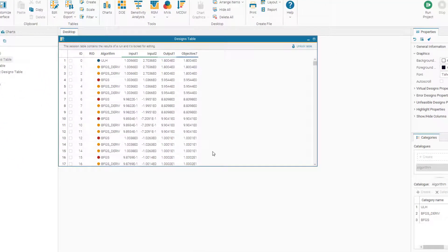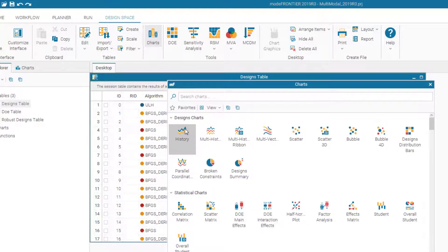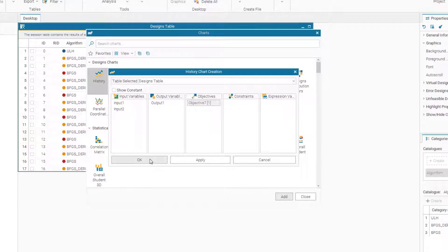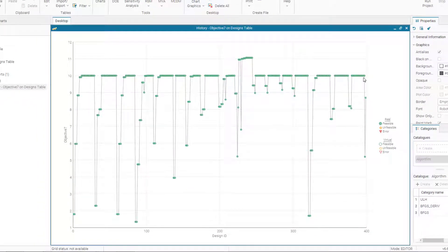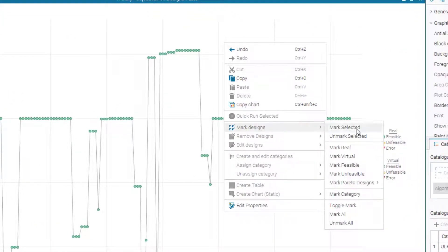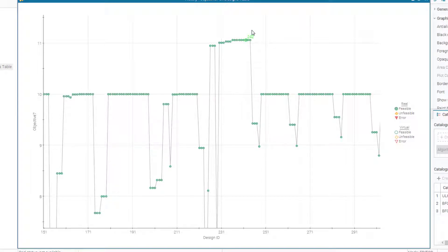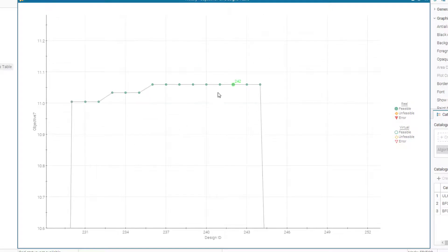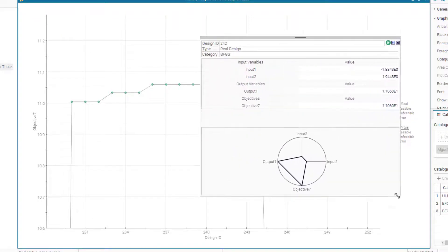Looking at the design table we have all the values, but we need to create a chart for a better view of our results. Let's create a history chart of our objective to see how it evolved through iterations of the optimization algorithm. From the chart you can see several local optima and one global optimum. To select the true optimum, right-click, go to mark Pareto designs, and select only real — design ID 242 is our optimal solution. Zooming in and right-clicking gives more information about this specific design, including inputs, output, and a handy summary chart.